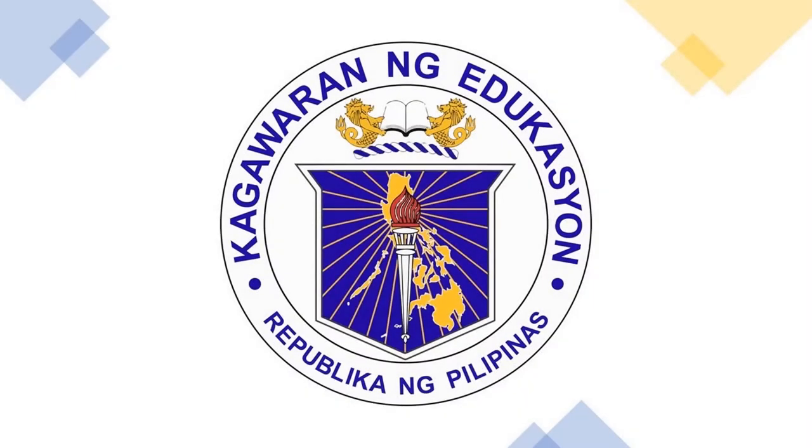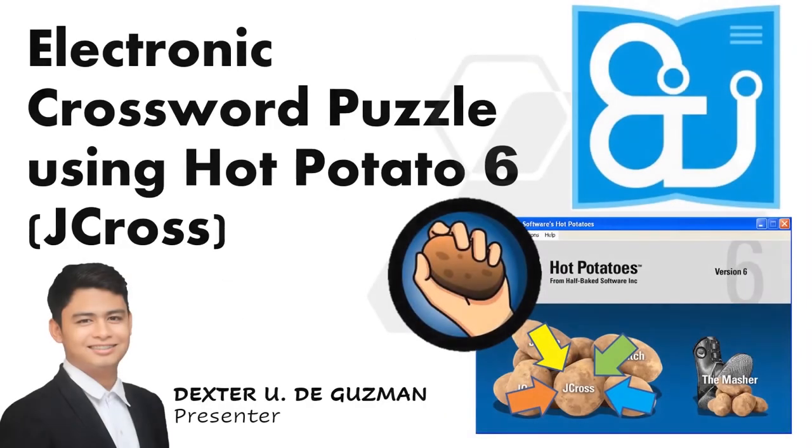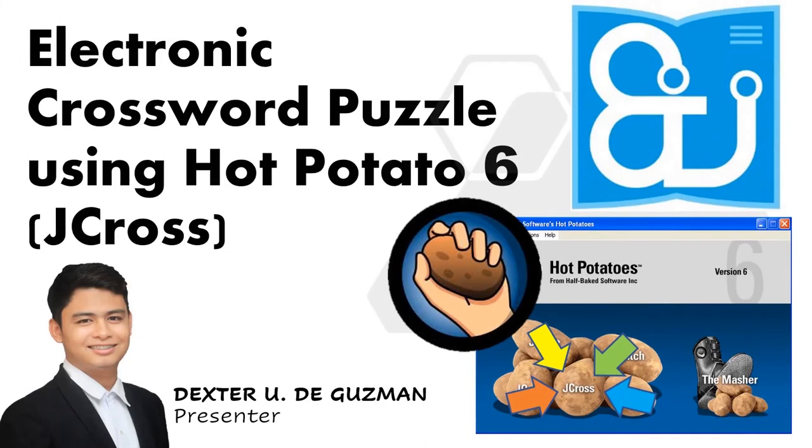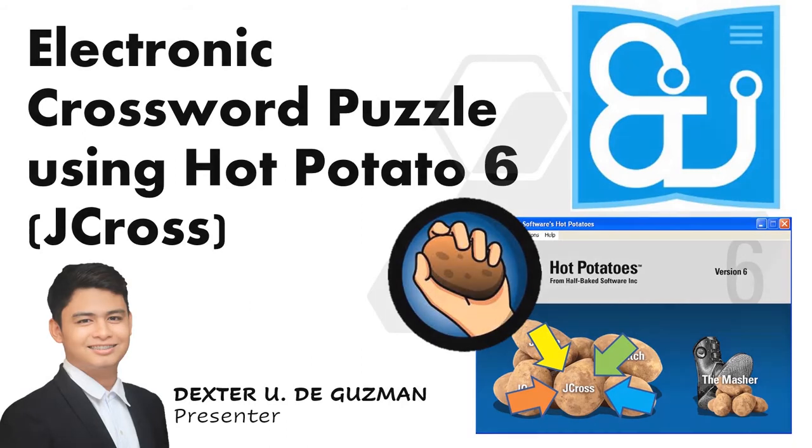Good day everyone! Welcome to the video tutorial for the creation of Electronic Crossword Puzzle using HotPotato 6 JCROSS. My name is Dexter Yudi Guzman and I will be the presenter for this video tutorial.